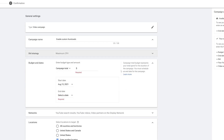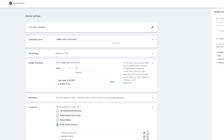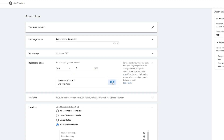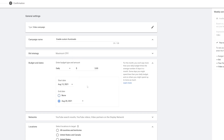Next we have Budget and Dates — the amount we want to spend, either as a campaign total or a daily amount. I like to do a daily amount, so I'll do three dollars a day. Then I go down and click Edit so I can set a start date. It's August 13th. I don't have to have an end date — I can just end it whenever I feel like it — or I can set an end date right now. Let's say from the 13th to the 20th, one full week.